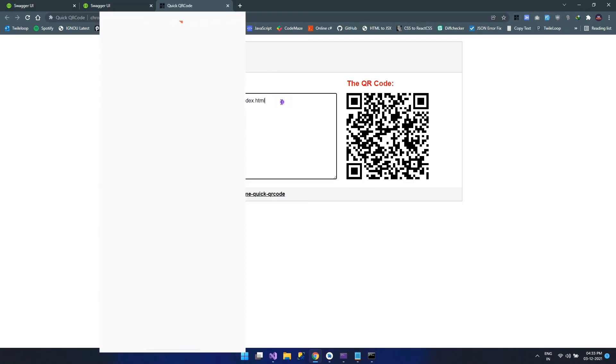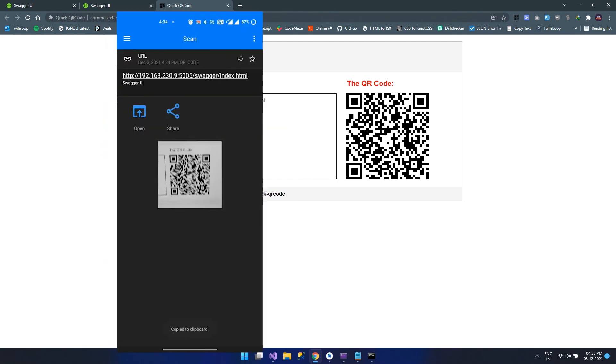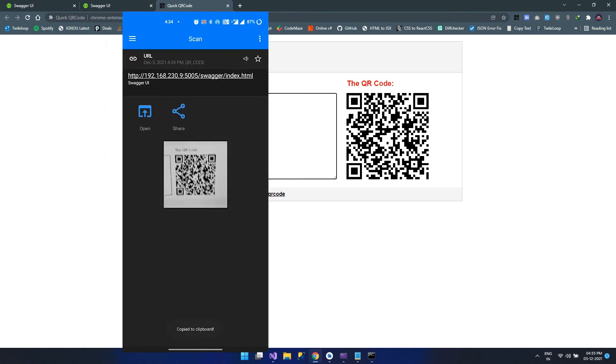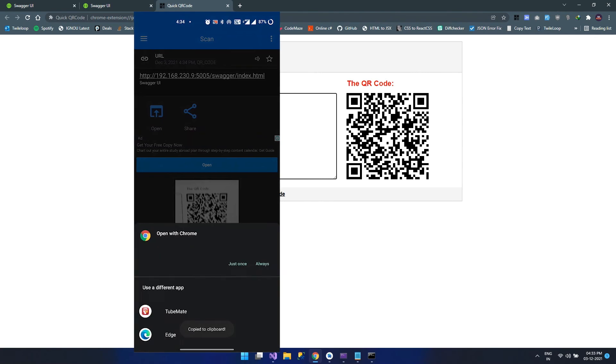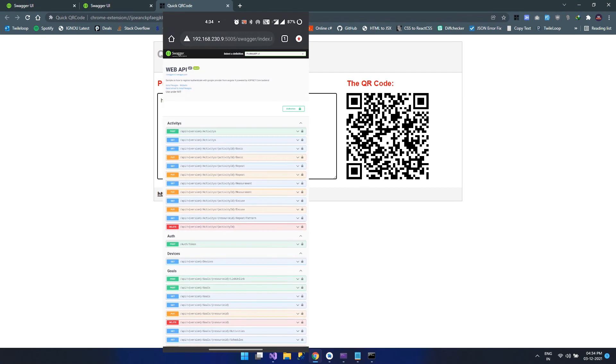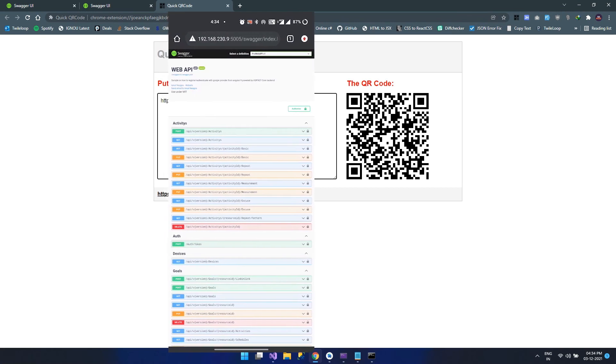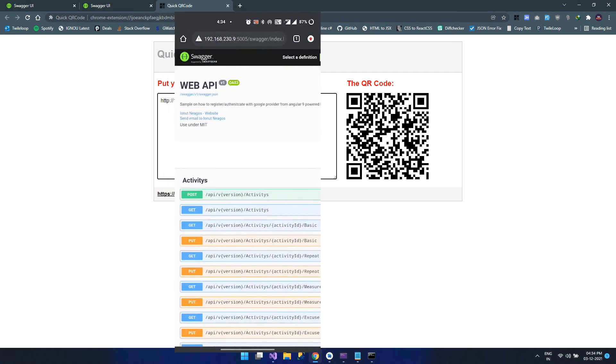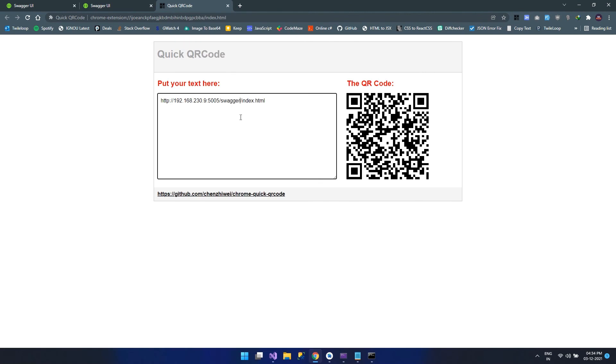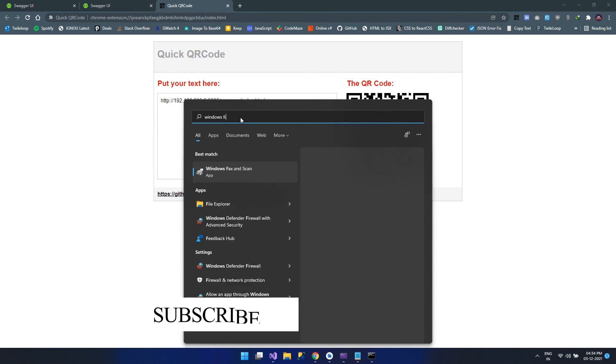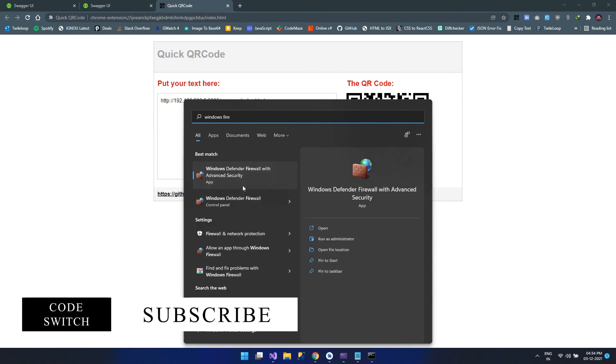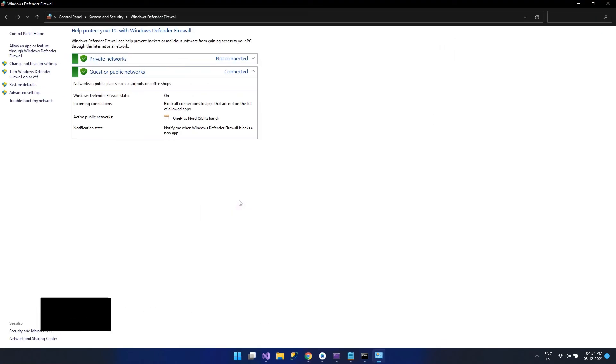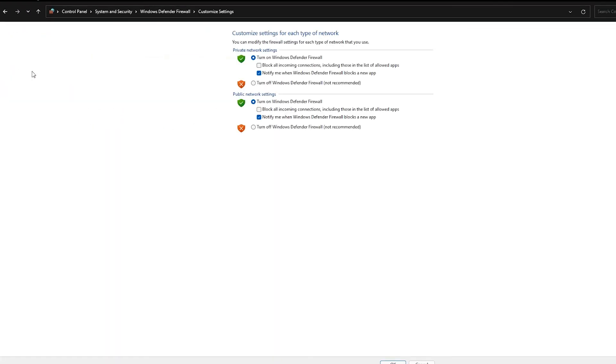As you can see here, it comes properly in the mobile device. That means any app that is running on a real device can access your API with the IP address provided. Now if you still face challenges with the Windows firewall, you can search for Windows firewall on the start menu and you can turn it off. That's all about today.